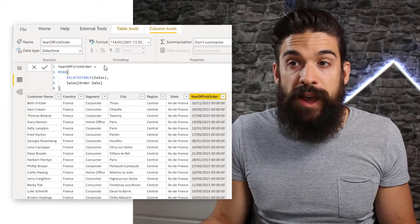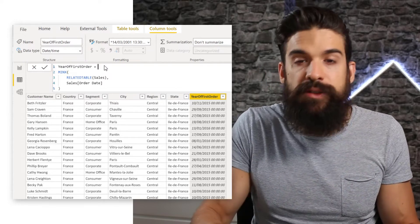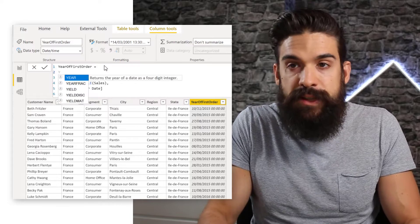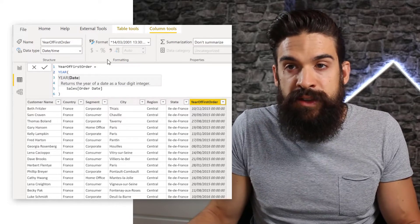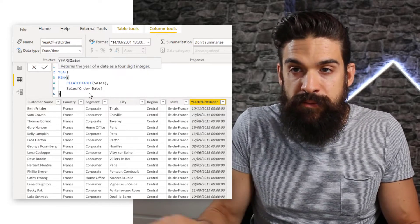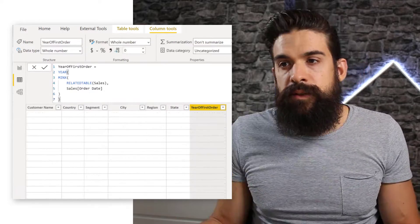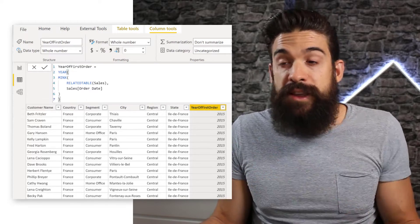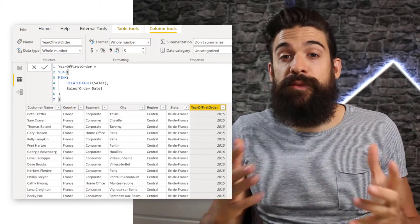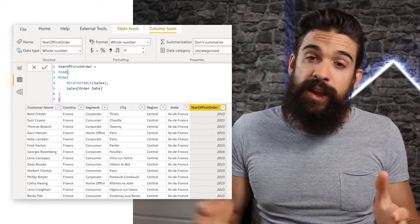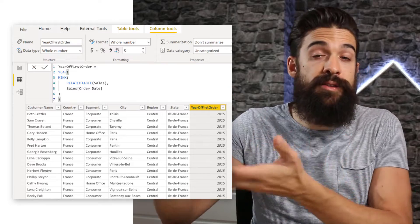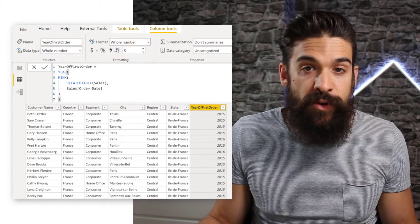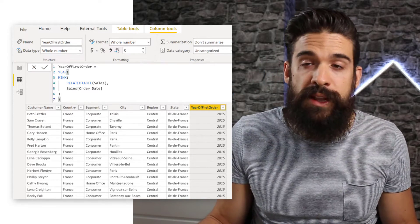But we don't want the date — we want the year. So I'll wrap this inside a YEAR function to end up with the year of the first order. Now that we have this, we can create a 100% stacked column chart and use 'year of first order' on the legend.